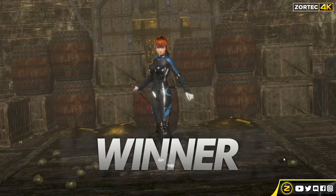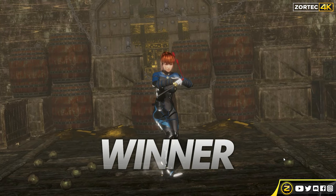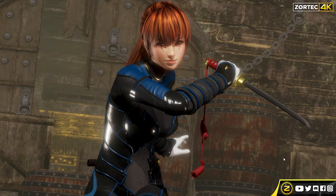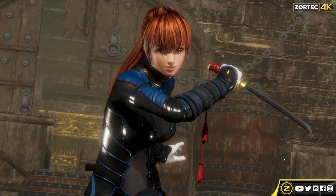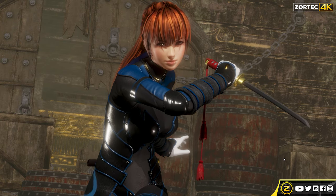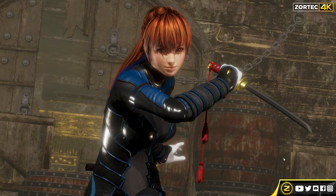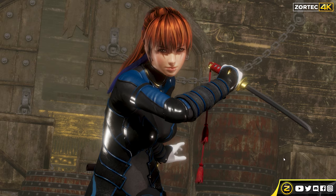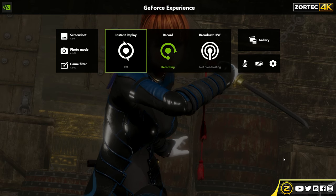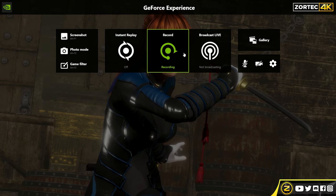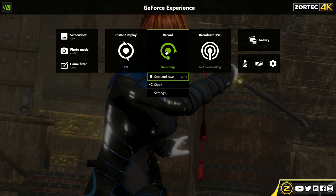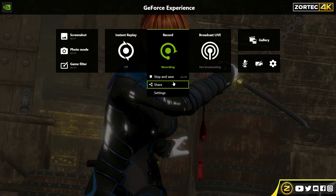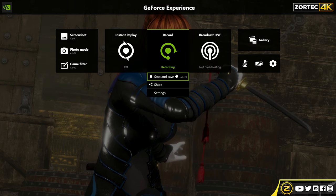Once you want to stop recording, just press Alt+Z and that will bring up the menu. Then go to Record and click on Stop and Save.